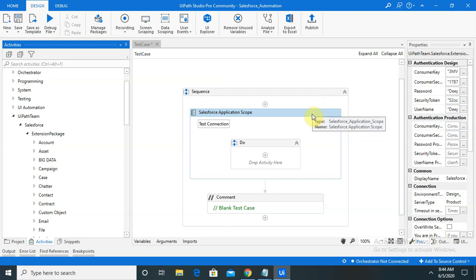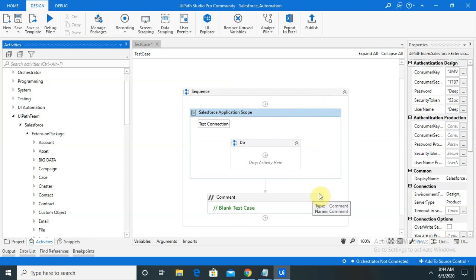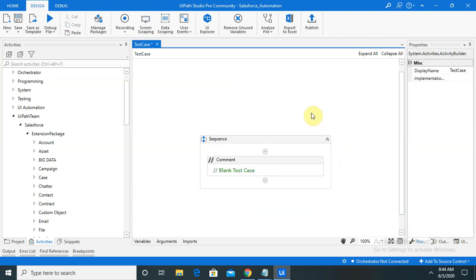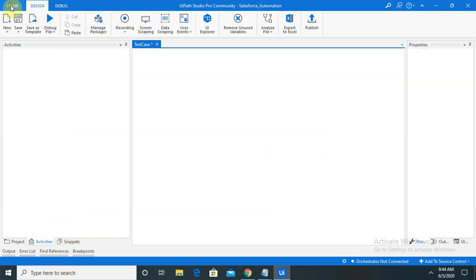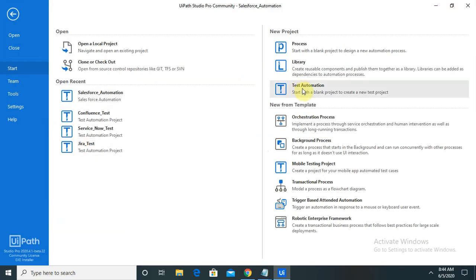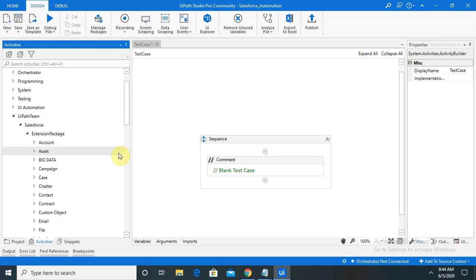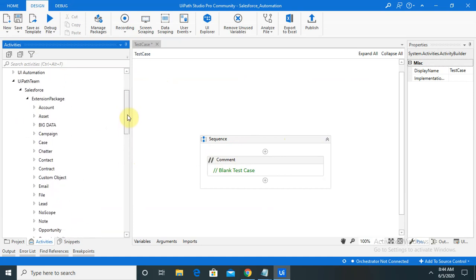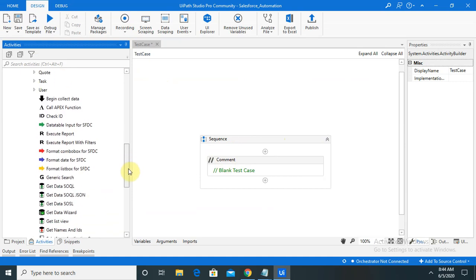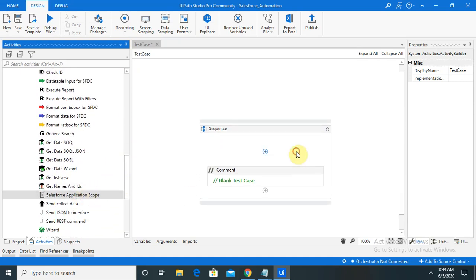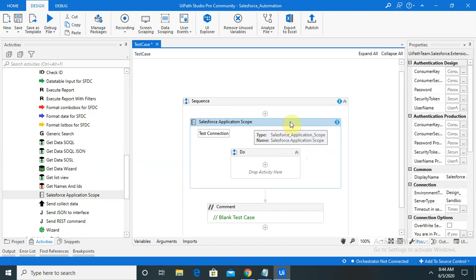I will show you from the beginning. Go to Home and open any test automation project. I've already opened one, so I'm directly jumping to here. Go to the activity panel and drag one activity from the extension package. Now you are able to see the four or five components required for a valid connection.